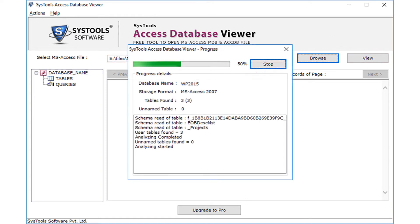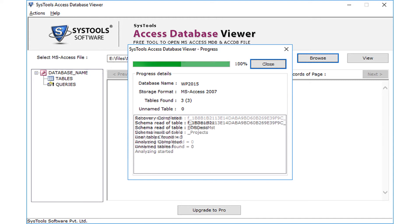A progress window will appear showing the number of tables being extracted. Click the close button.